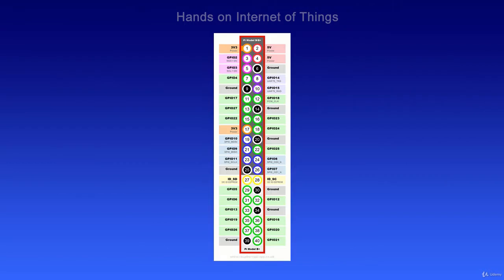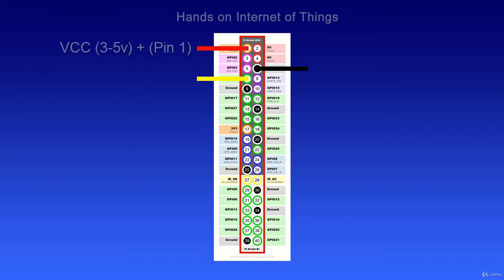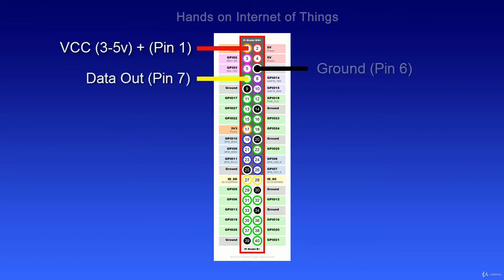You might recognize this GPIO diagram from our earlier videos. In this video we're going to be wiring it as shown. We're going to put the red wire at pin 1, yellow wire at pin 7, and the black wire at pin 6. Let's get started.